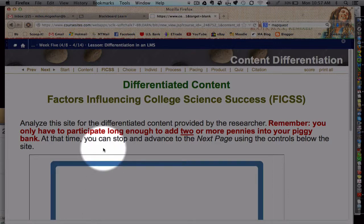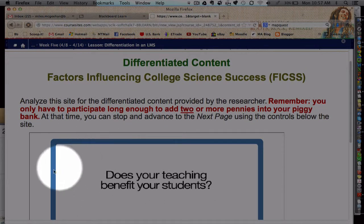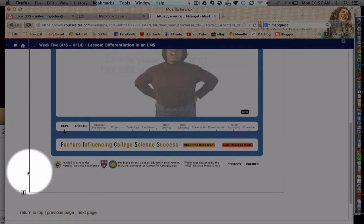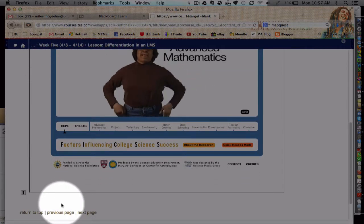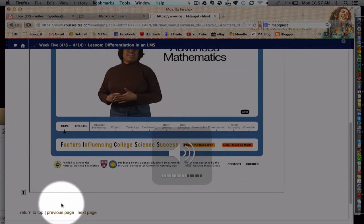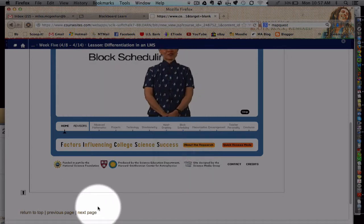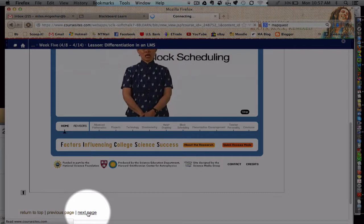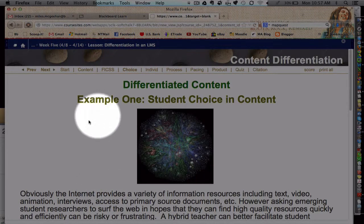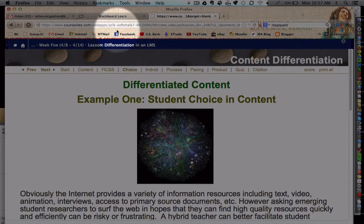There will be a short quiz or activity at the end of the SoftChalk lessons that will mark your participation. Please continue on until you get to that quiz and then you'll have an opportunity to hit the finish button at the very end. This particular SoftChalk lesson is all about differentiated content and there's a lot of variety of examples to peruse through.